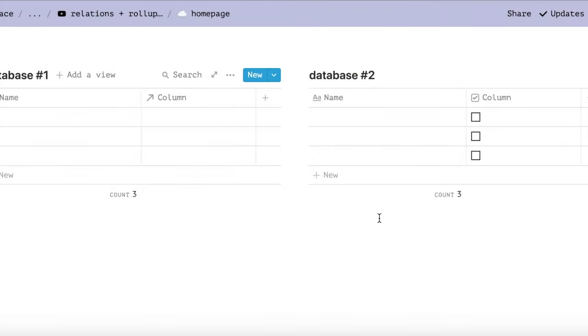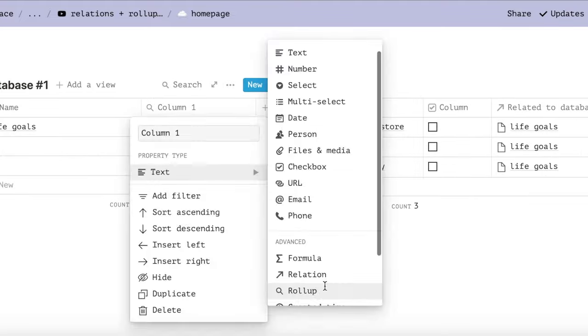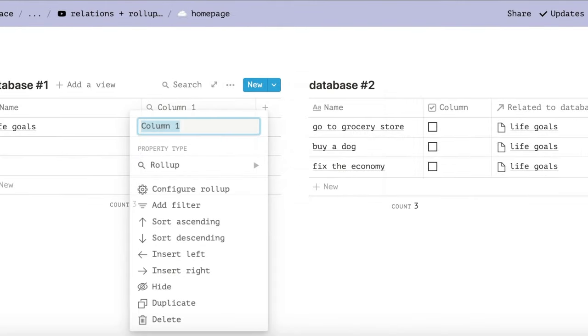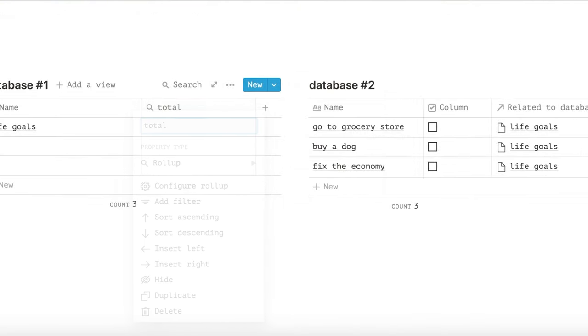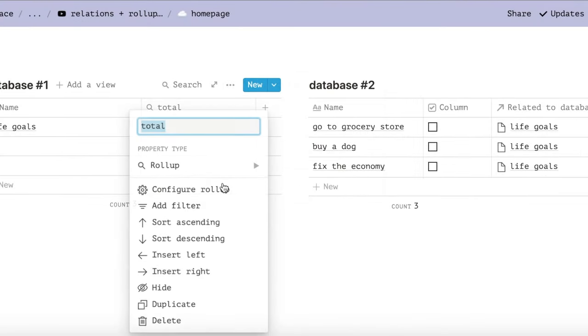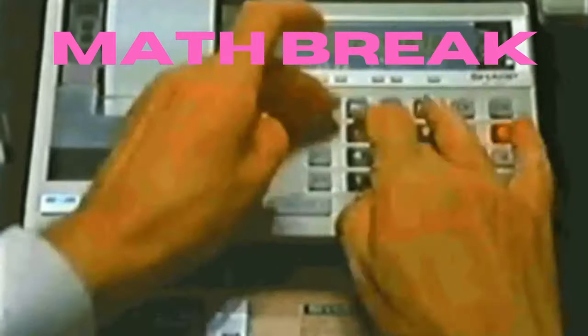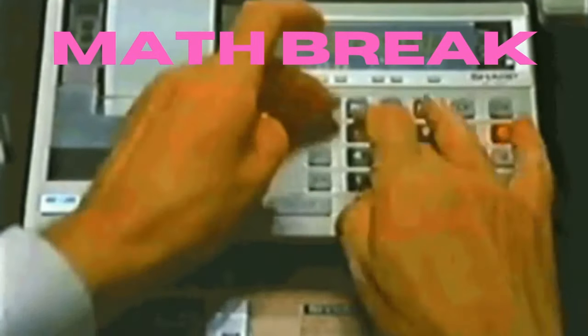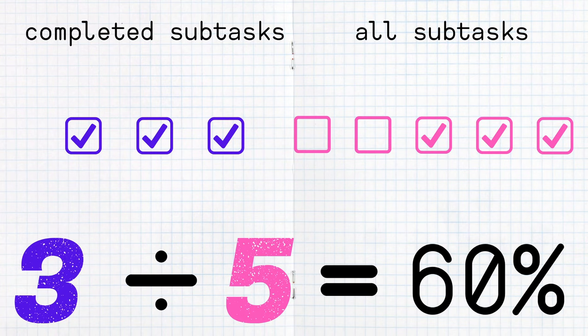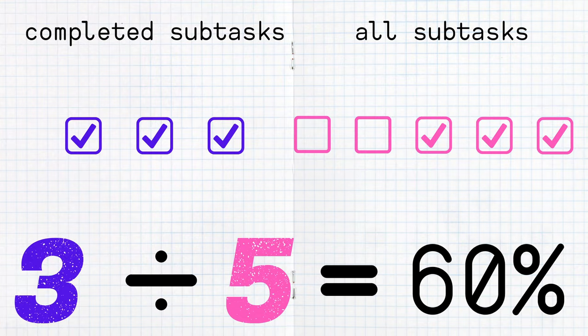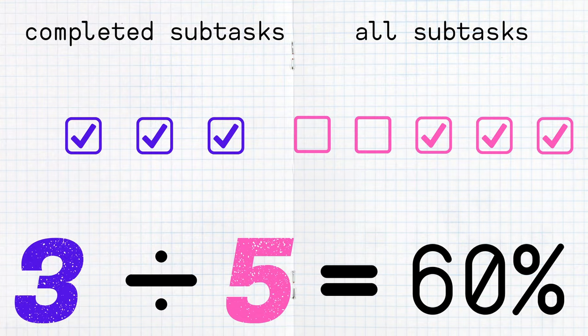Next, we'll add rollups. For this, we will add two rollups: one I'll call progress and the other total. These rollups are going to be calculating the value of our progress bar. So our progress bar is going to take the amount of subtasks that are checked off divided by the total amount of subtasks that a goal has.